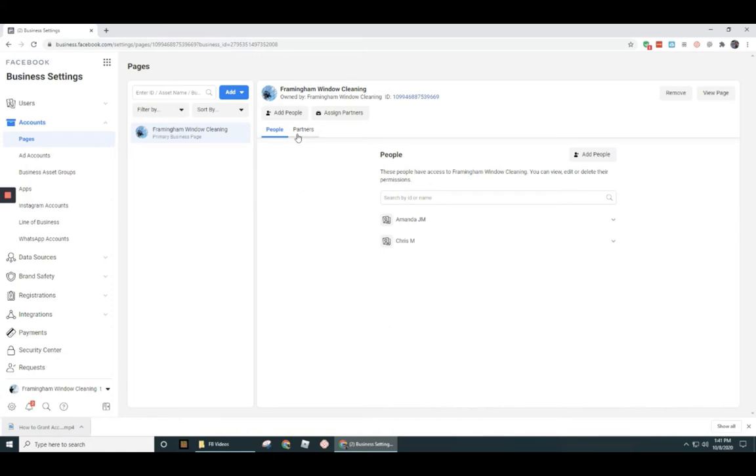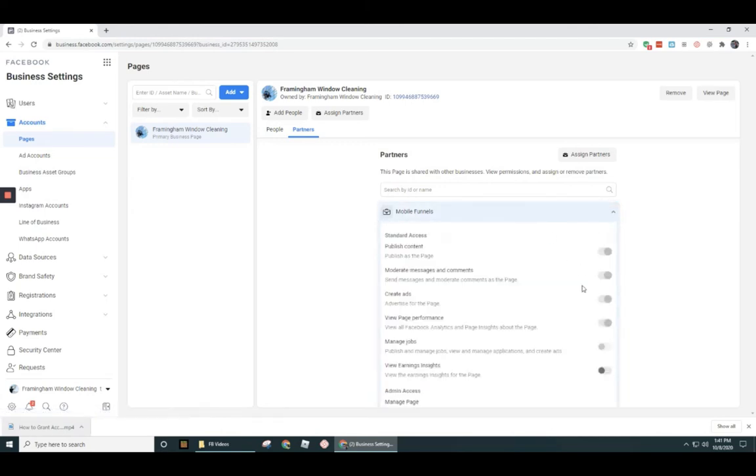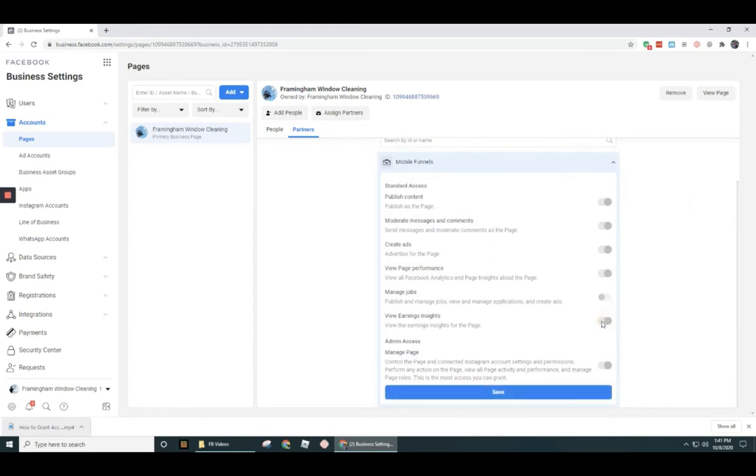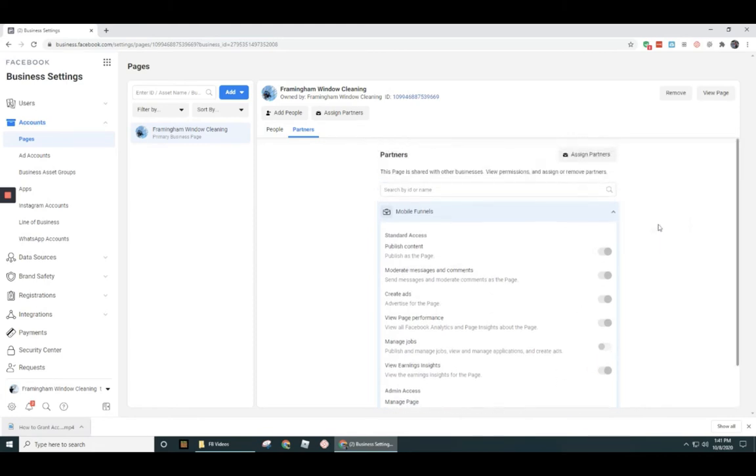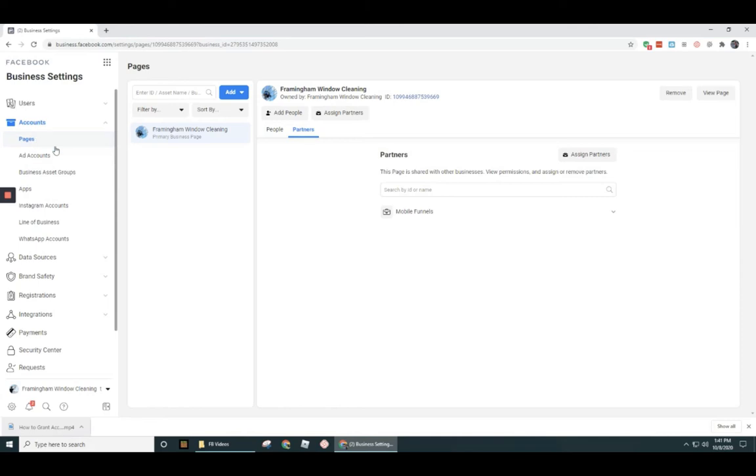So we can see over here back in my wife's account, under partners, we can see we now have this marketing agency showing up here. And then if we needed to, we could go in here and we could adjust their rights. So I could turn these toggle switches on or off and then adjust via the save button. And then I could also get rid of these guys too. So under that little gray box, you can see it kind of hides, but there's a trash can.